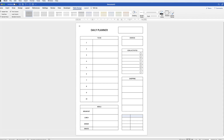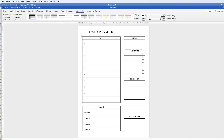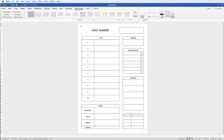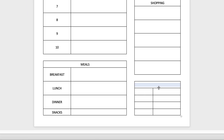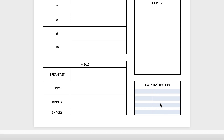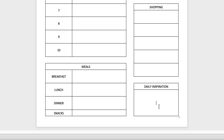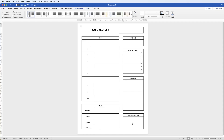Then we're going to create the quote of the day or daily inspiration area — a place for your daily quote to inspire you. Merge the title cells, then select all the remaining cells and press Command R to merge them into one large cell.